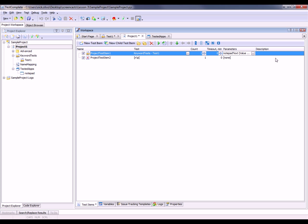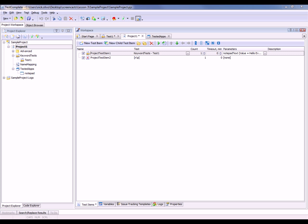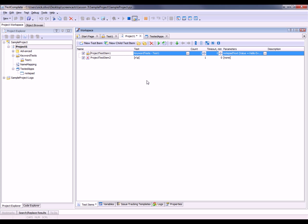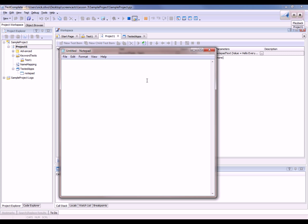Now when that test runs, TestComplete will enter in hello everyone into the notepad window. So let's go ahead and run that. We'll just right-click on it and say run focused item. Now you'll see TestComplete will launch and it will type hello everyone into the notepad window.